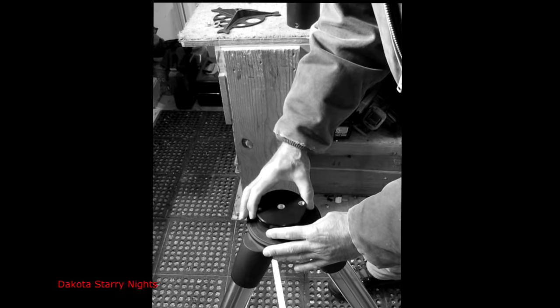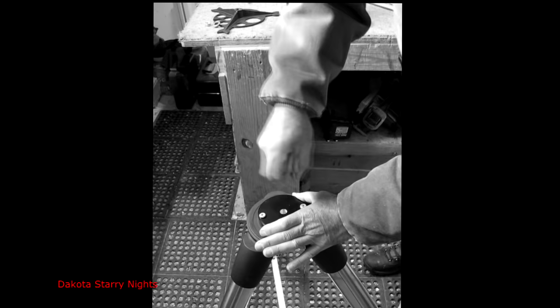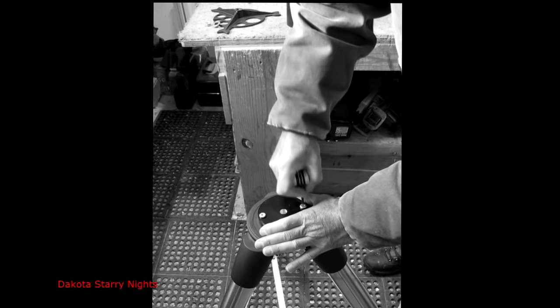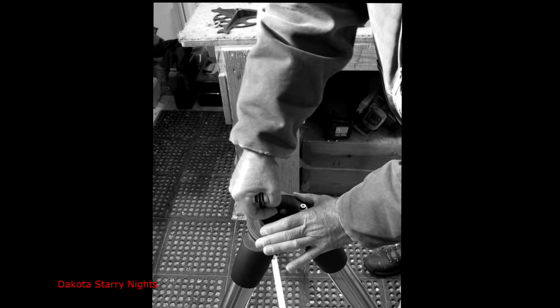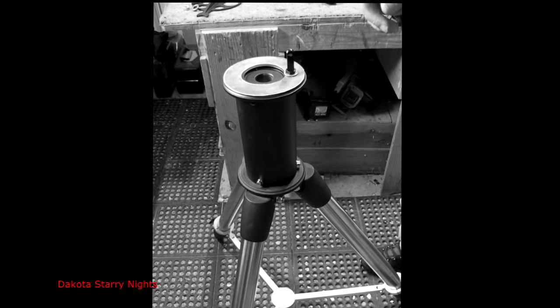We'll set this in here like that. Hole's looking pretty good. And tighten it down. Now, you don't want to horse them down because, remember, it's aluminum. That feels about right.